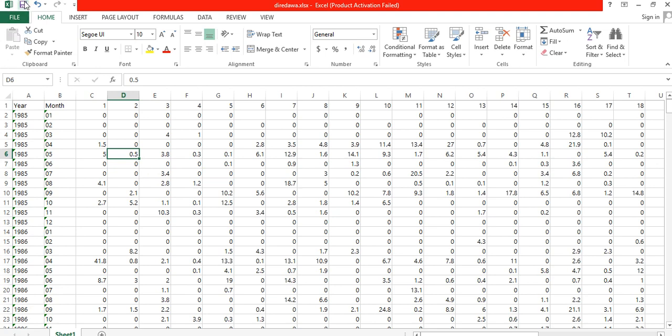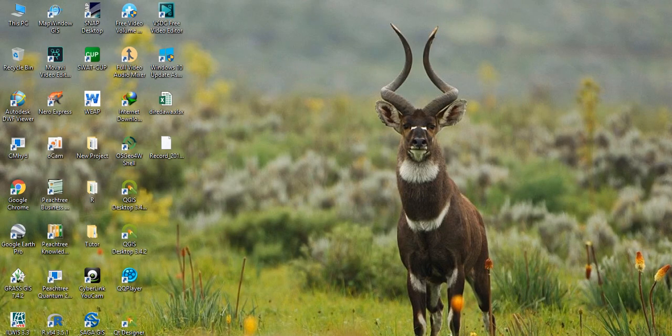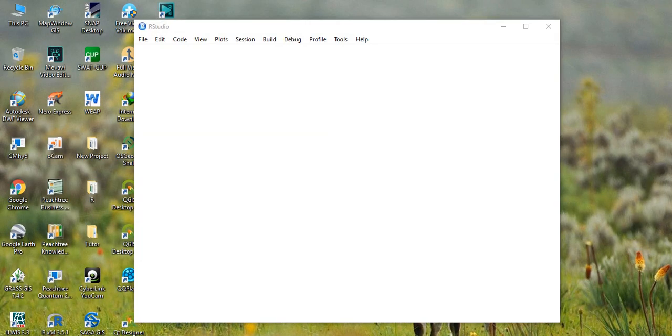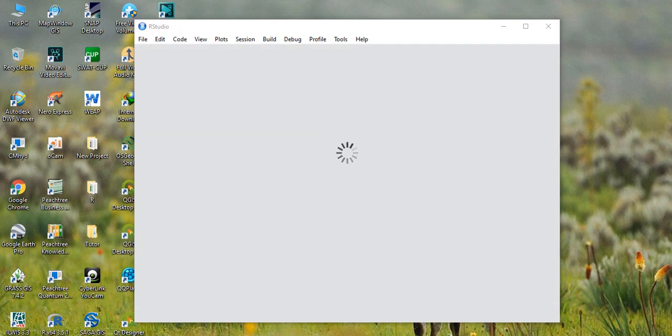Then after preparing the data set with 33 columns, save it and open RStudio.